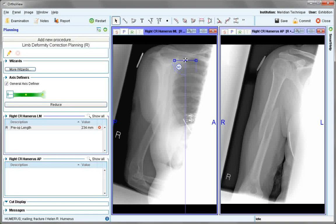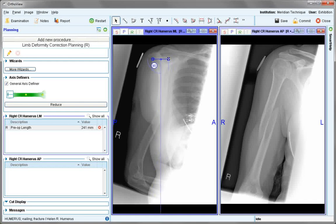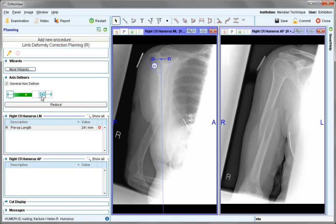In this case, using the top of the joint line as a definer. And on the lower part of the bone, the joint could be used, but for demonstration, moving to the shaft axis definer.